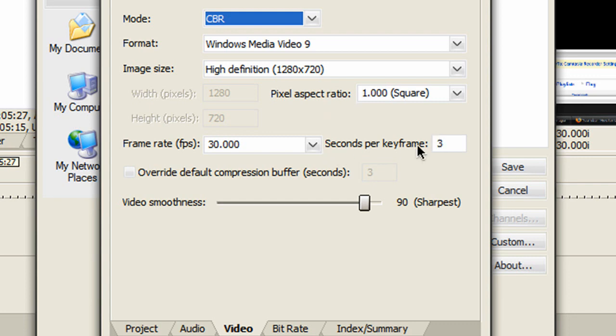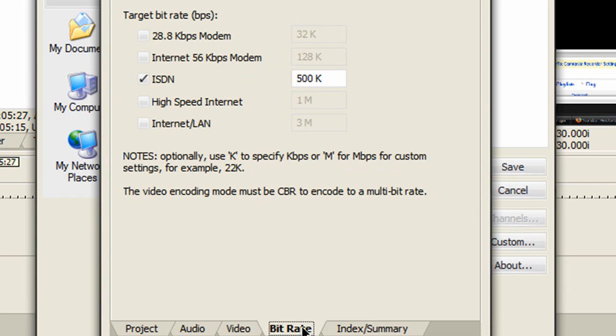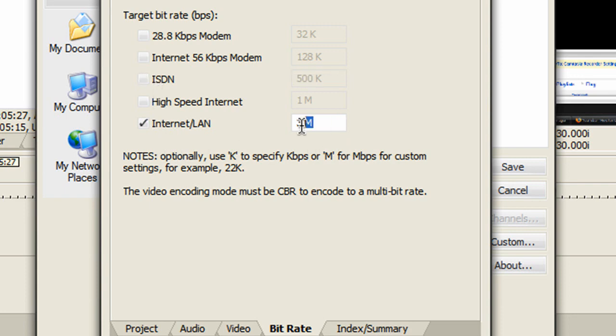Slide the slider all the way up to 100 for sharpest video quality. For bit rate, uncheck ISDN and make sure Internet LAN is checked and set to 3 Mbps.